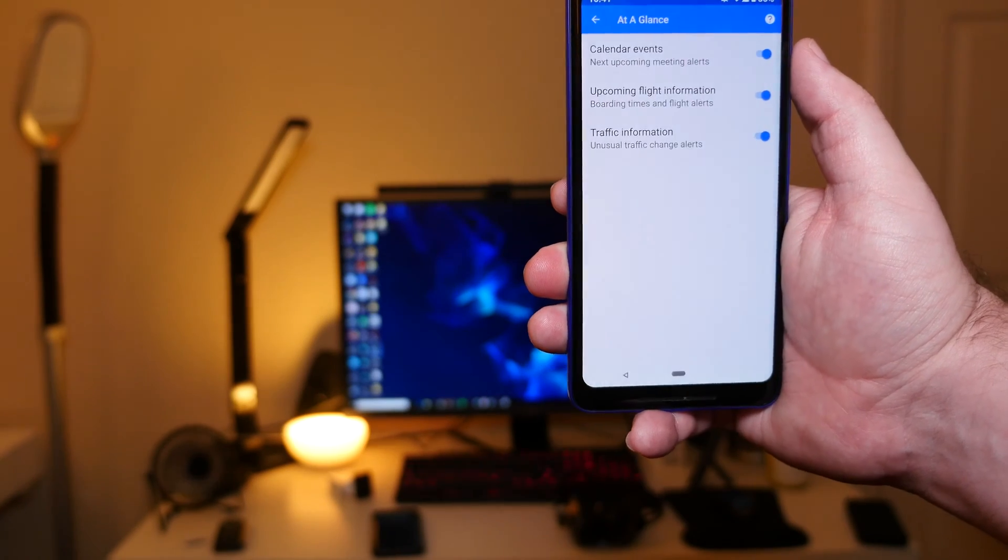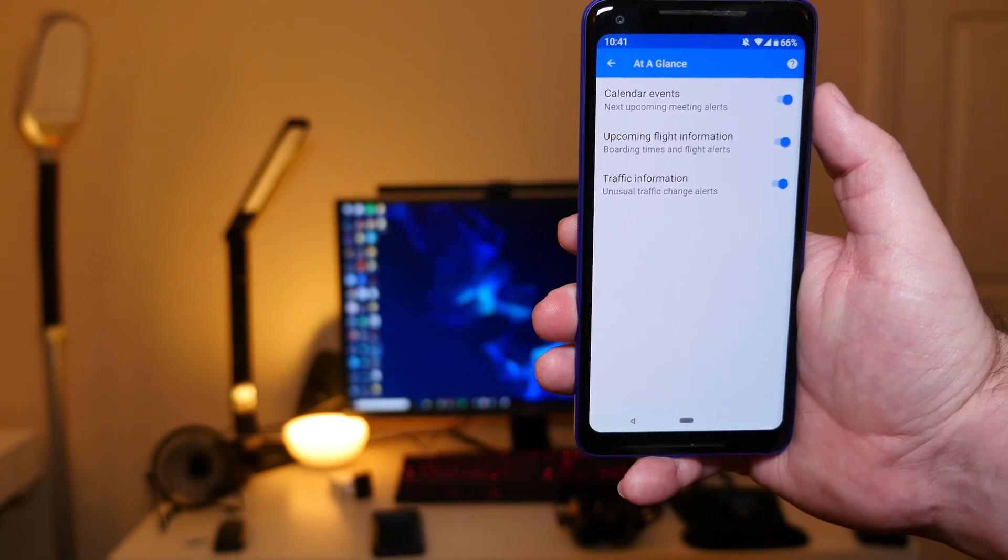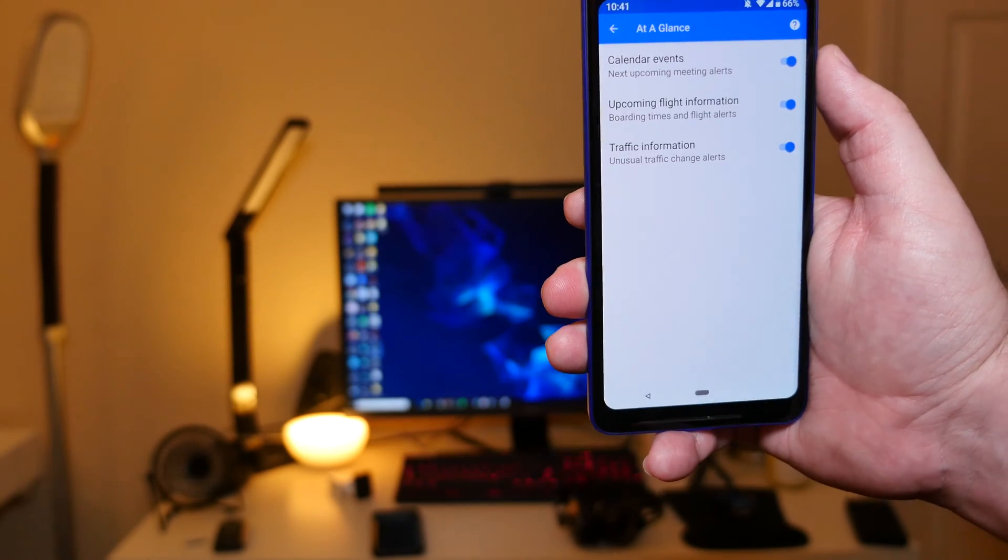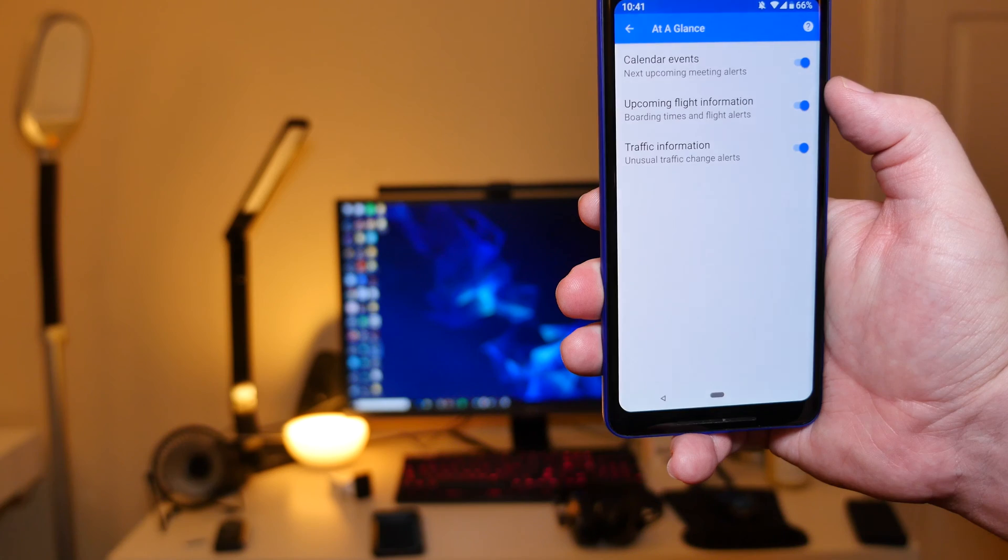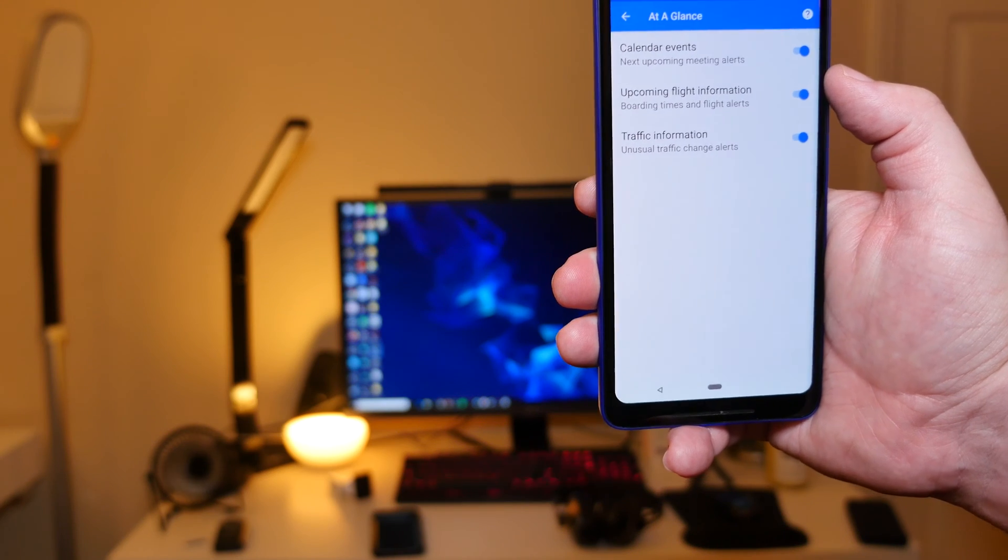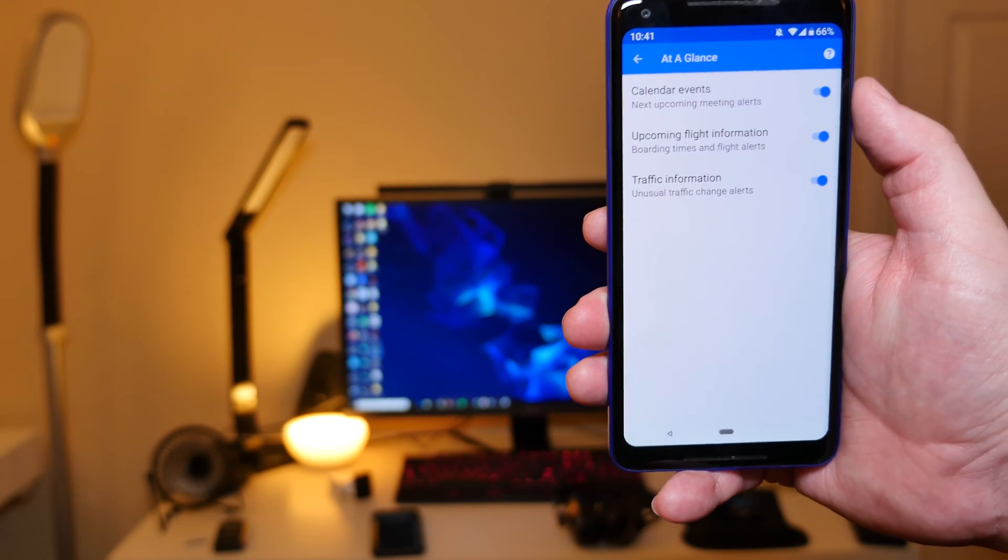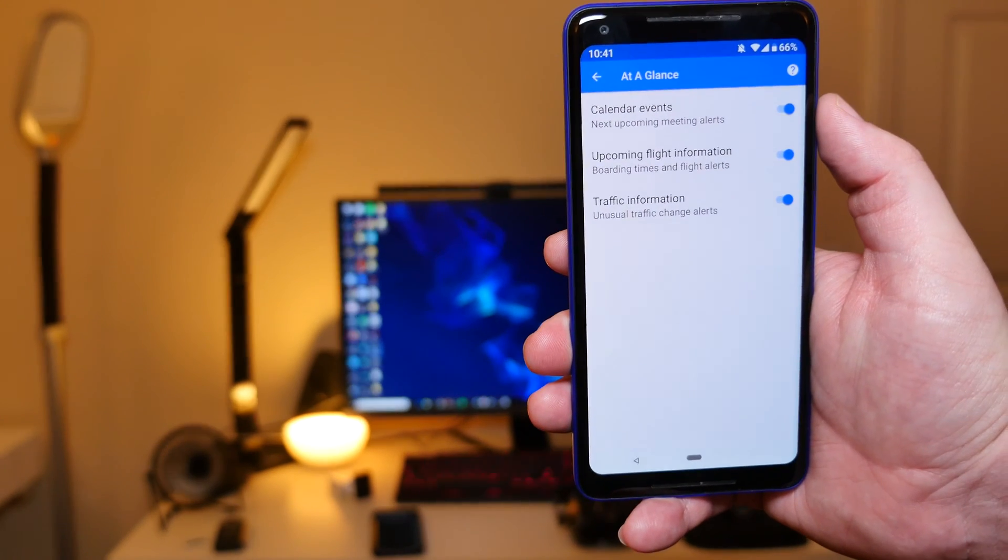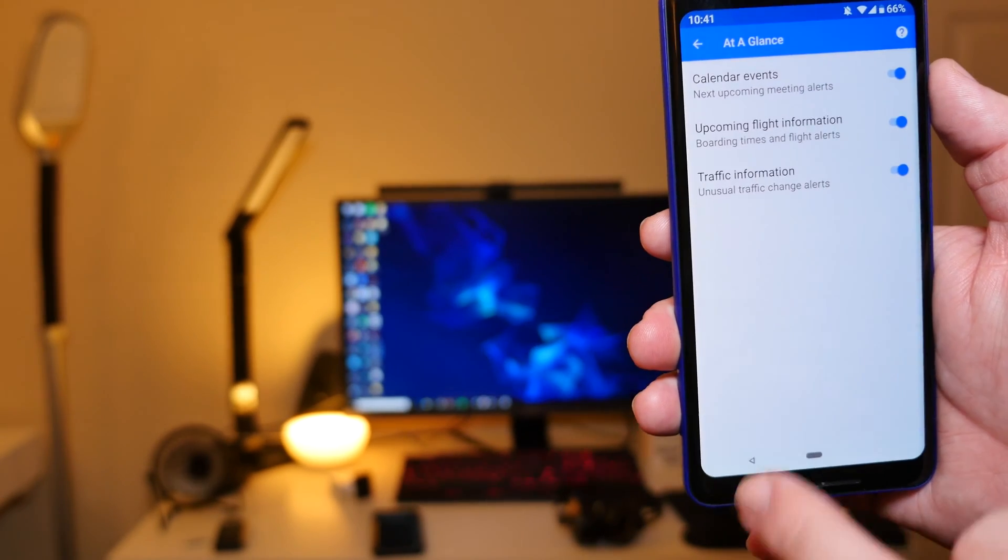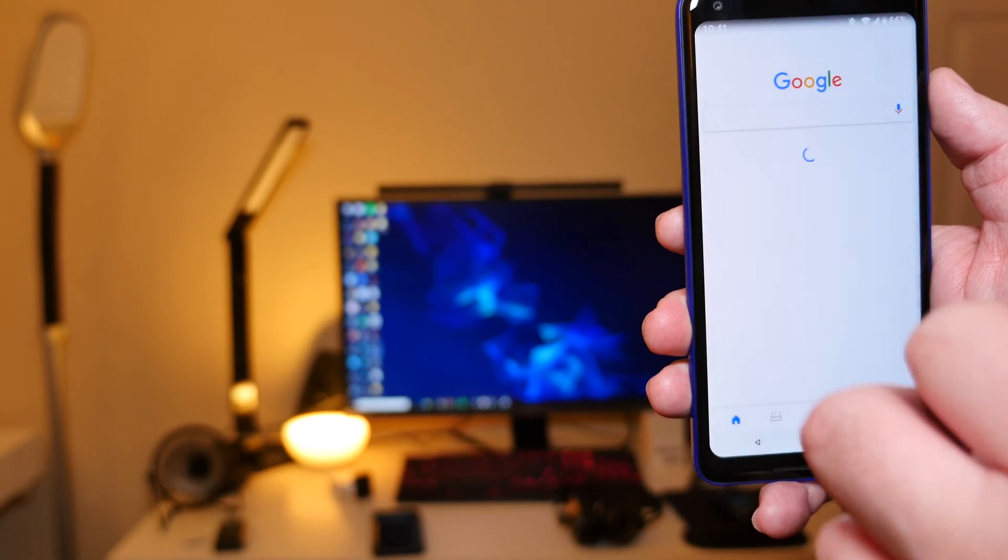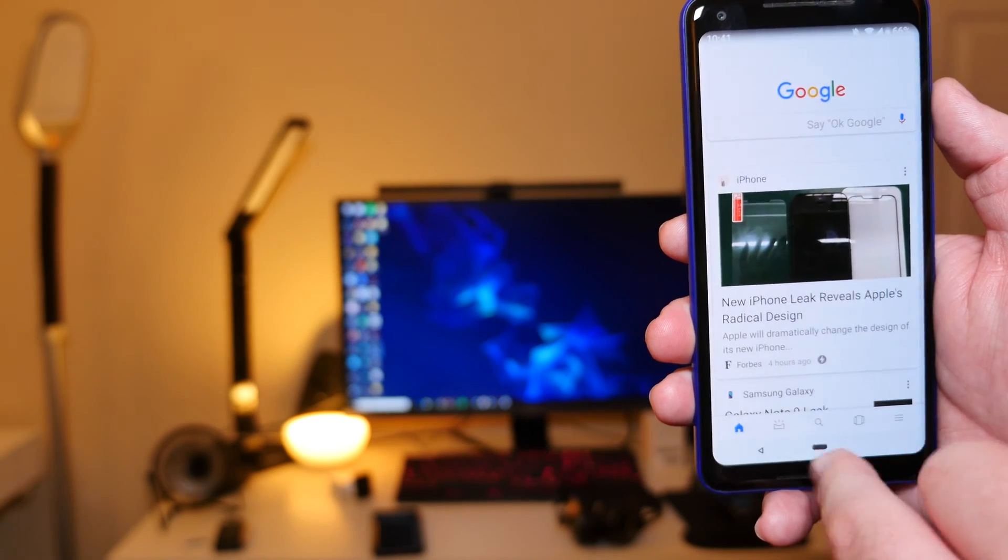You can control what's going to be on there, like calendar events, upcoming flight information, and traffic information. I leave all of that stuff on because I like seeing it.